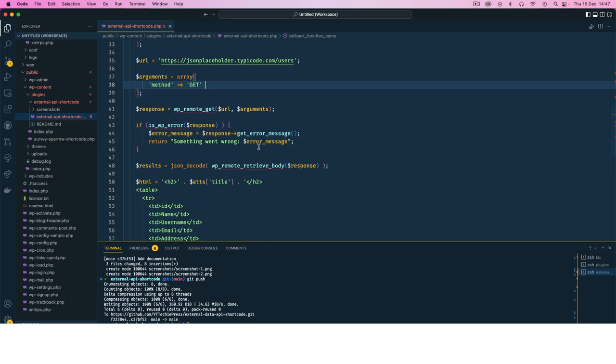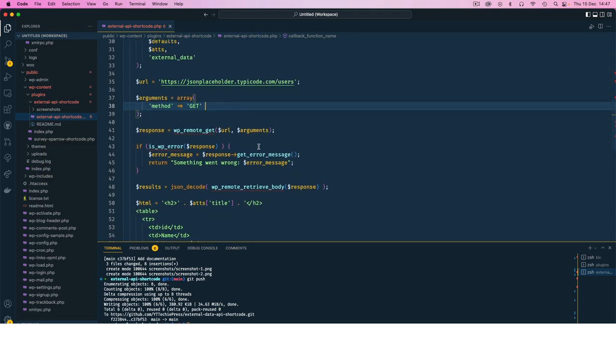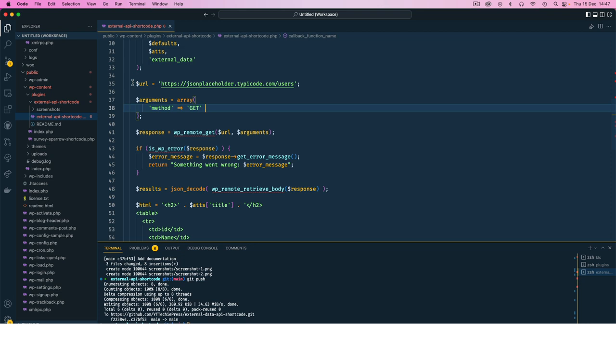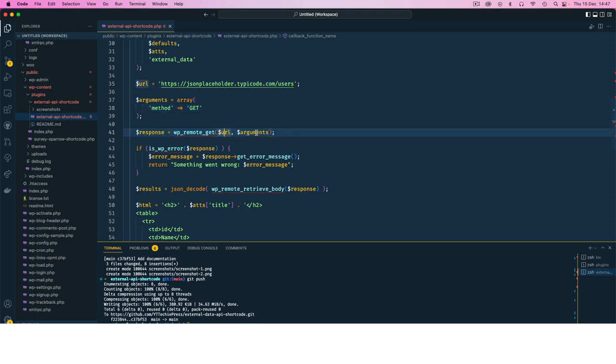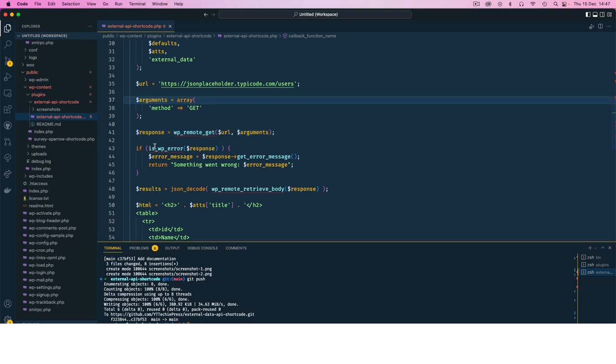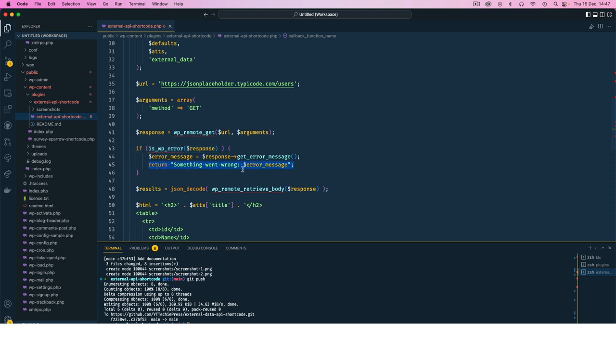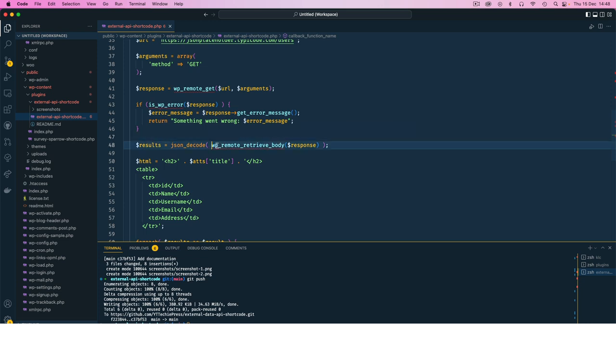So essentially what we are doing is we are calling this URL using this remote get. We are passing the URL, we are passing the arguments which is just get, and then we are checking whether this has a WordPress error and we echo or return something like something went wrong with the error message. And if nothing went wrong, if all is okay, we are retrieving the body and then passing in the response and we are calling that the result.